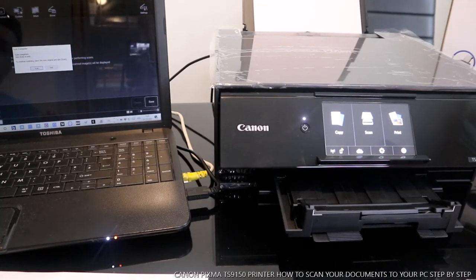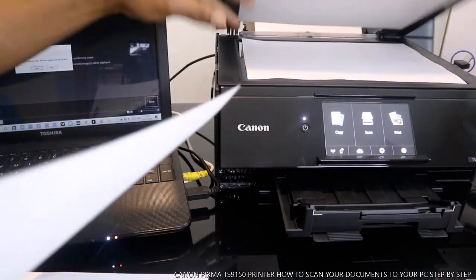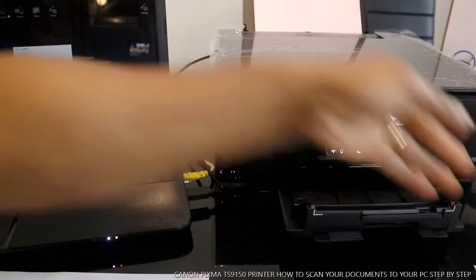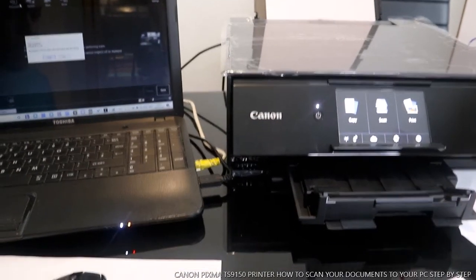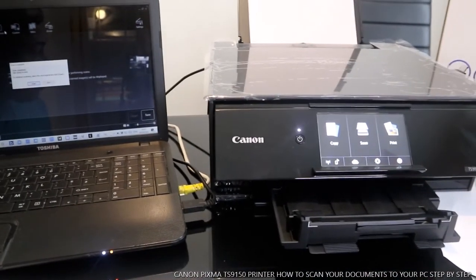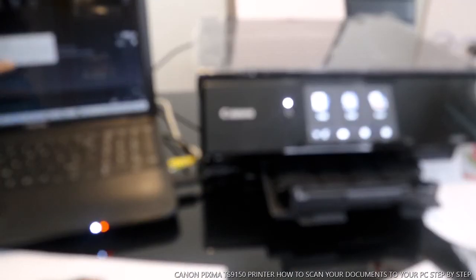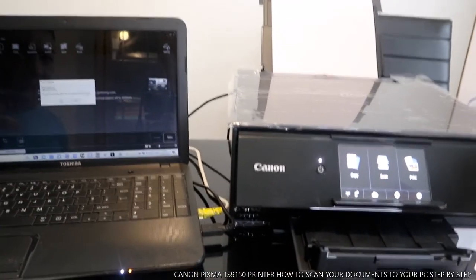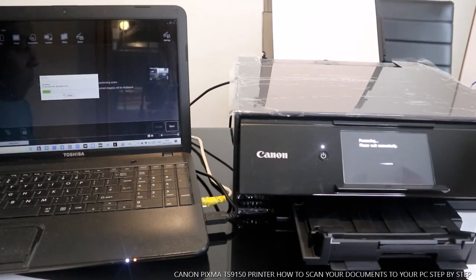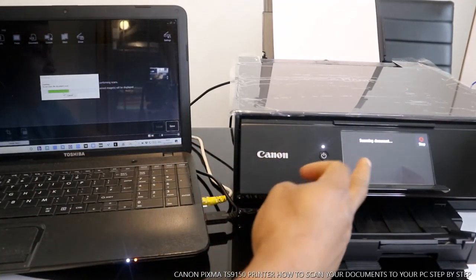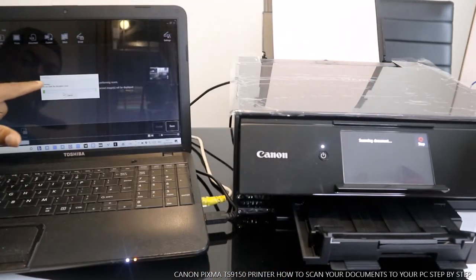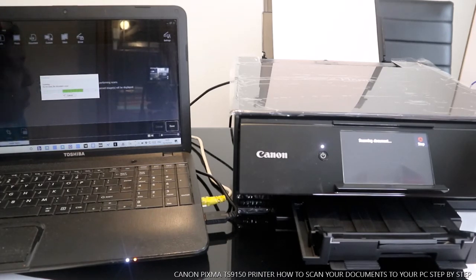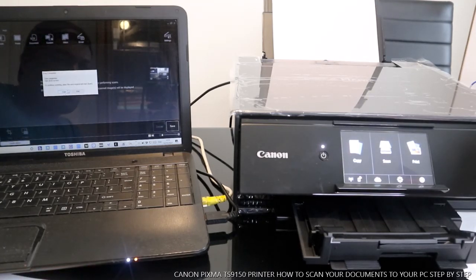Now if you want to scan another document, you just need to take this off and put another one. What you need to do is select another scan again. Click scan and scan the documents again. Also look at the printer, you see it's scanning at the same time, also on your laptop. Once done, click exit.